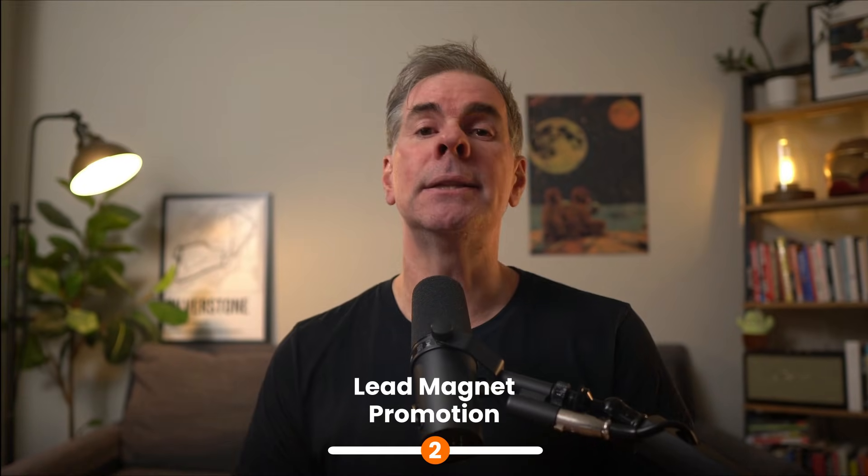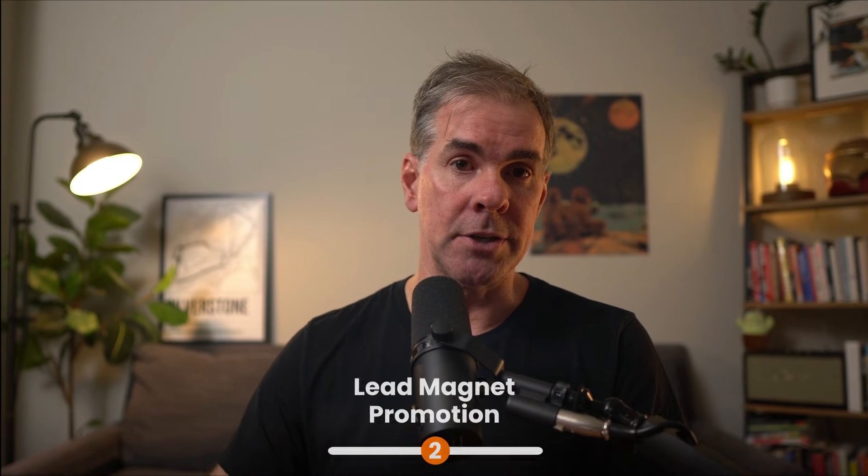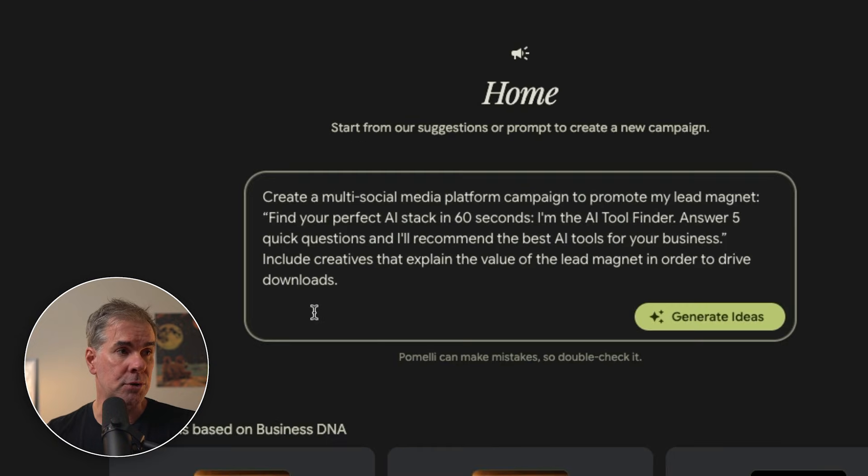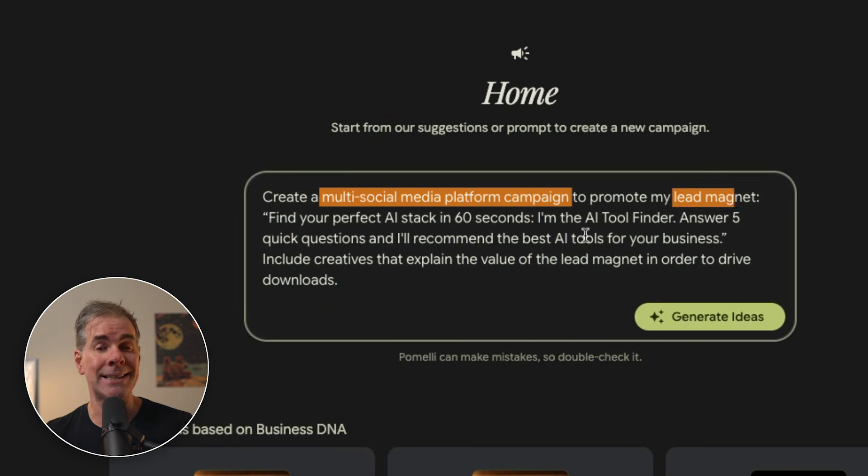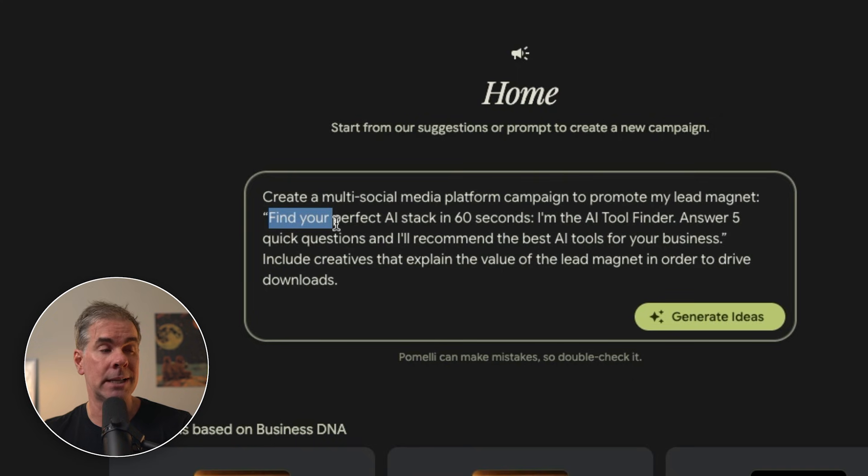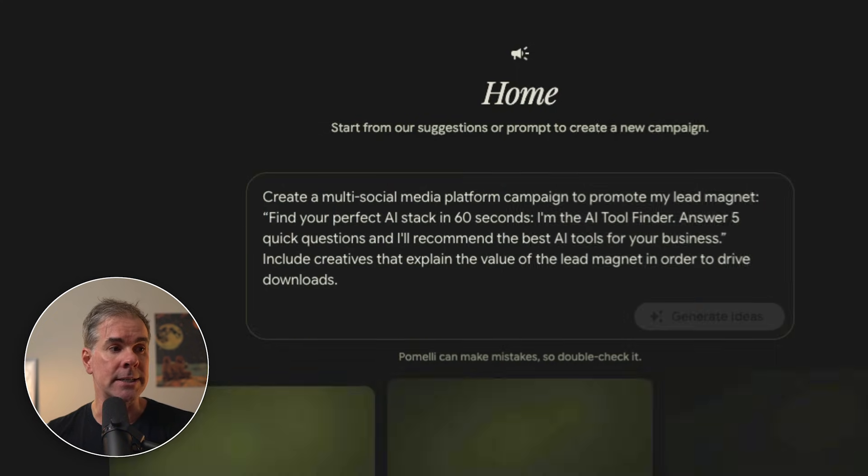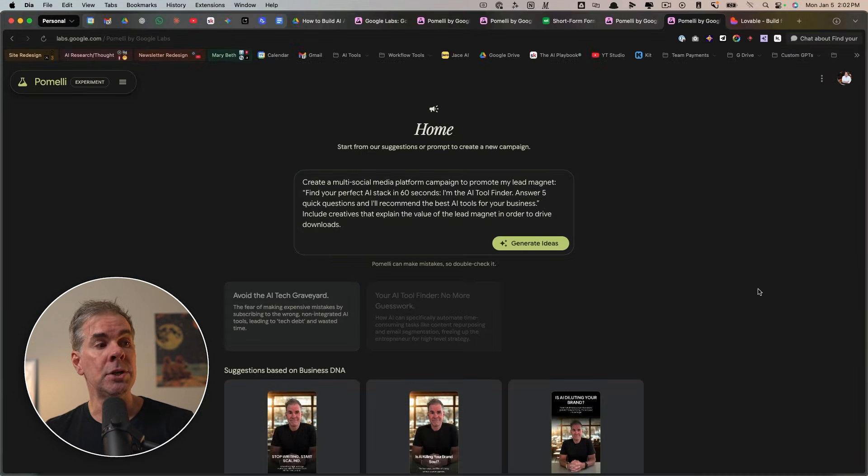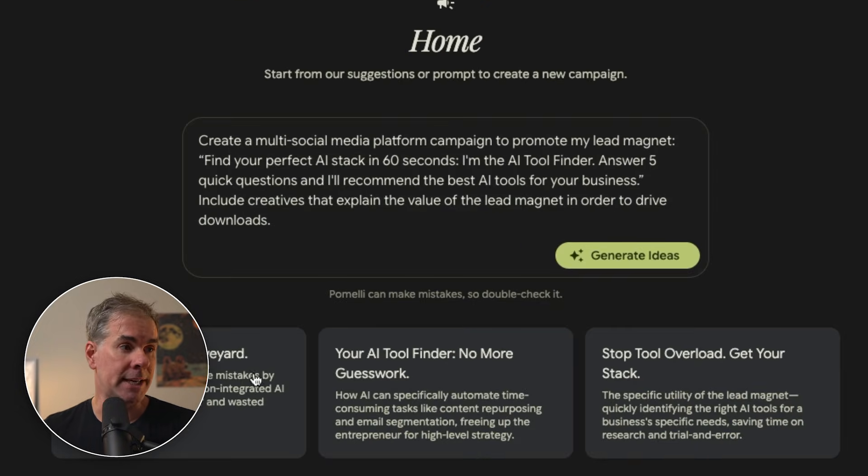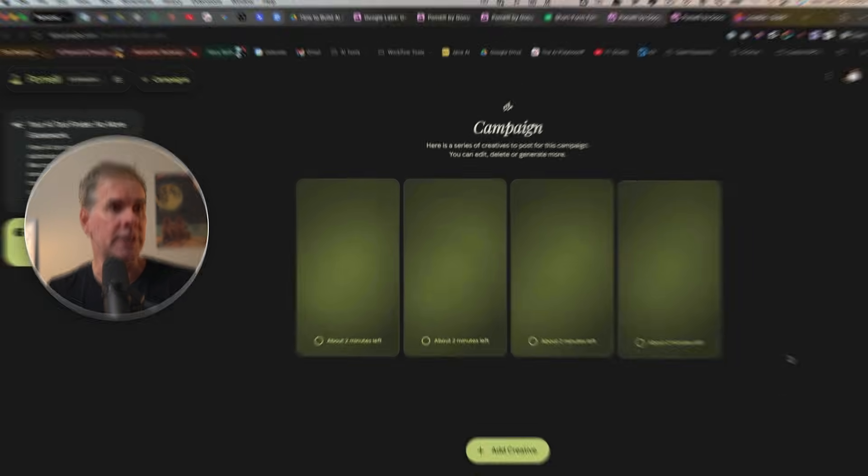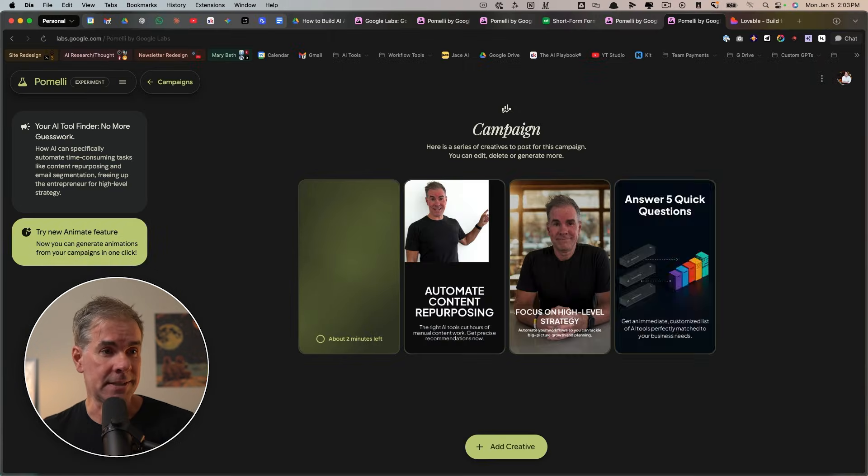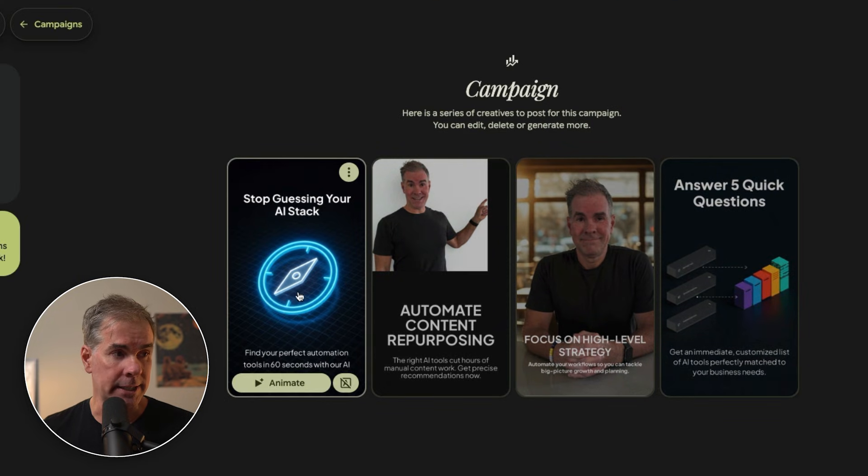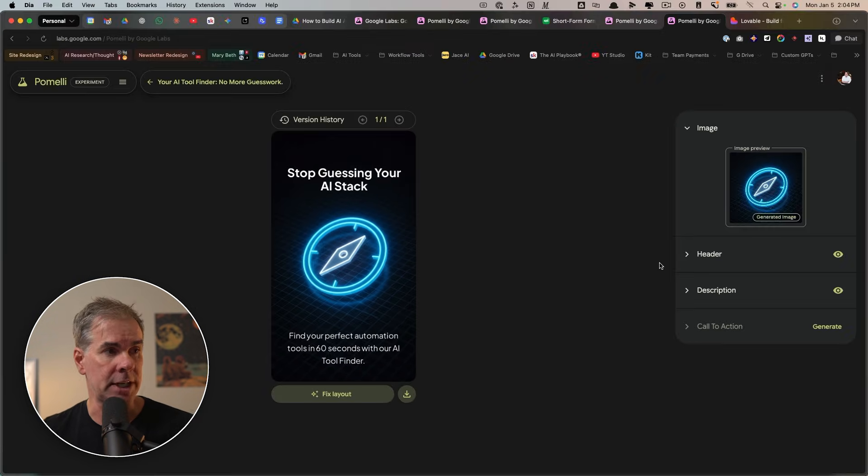For use case number two, let's create a lead magnet promotion series. And I'm going to use the following prompt here in Pomeli: Create a multi-social media platform campaign to promote my lead magnet. And I'm just giving a very light description of my lead magnet. So I'm going to go ahead and click on generate ideas. So it's just generated three new angles for me for this lead magnet campaign. Let's go ahead and click on this one here. So it's just generated these images for me.